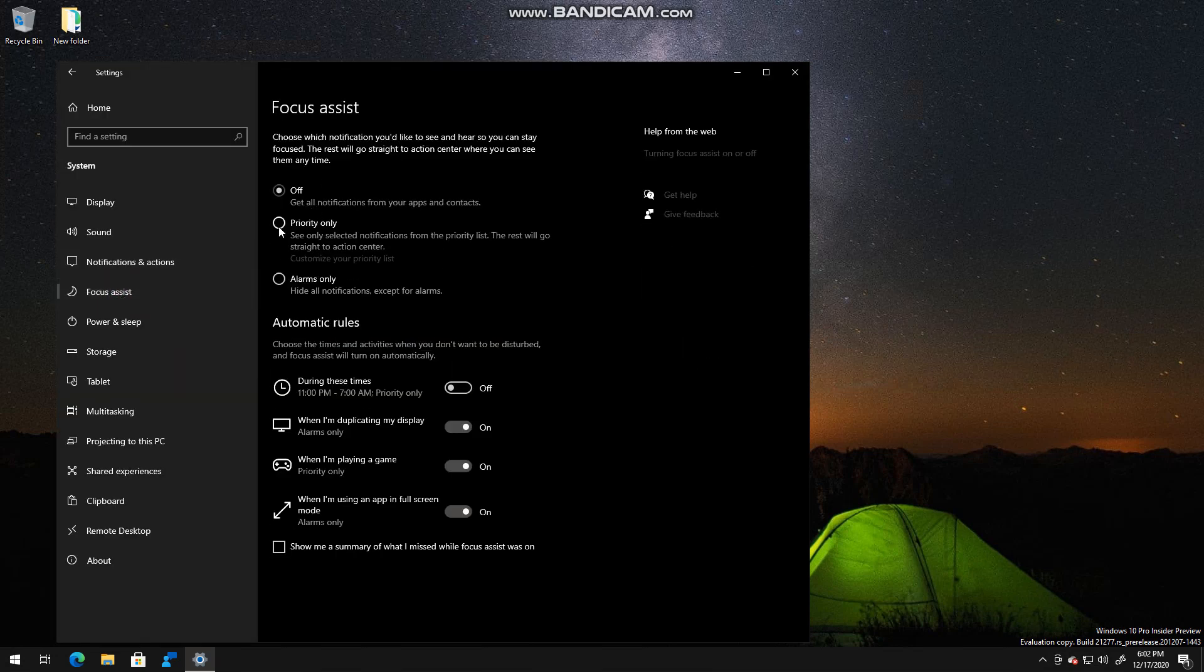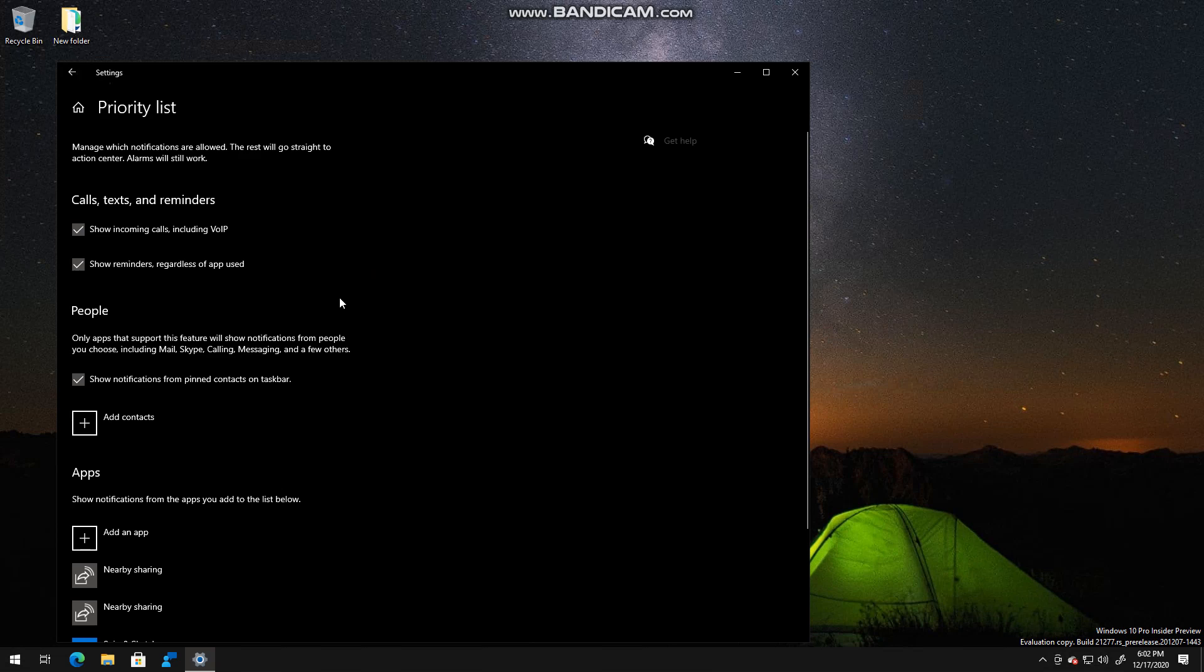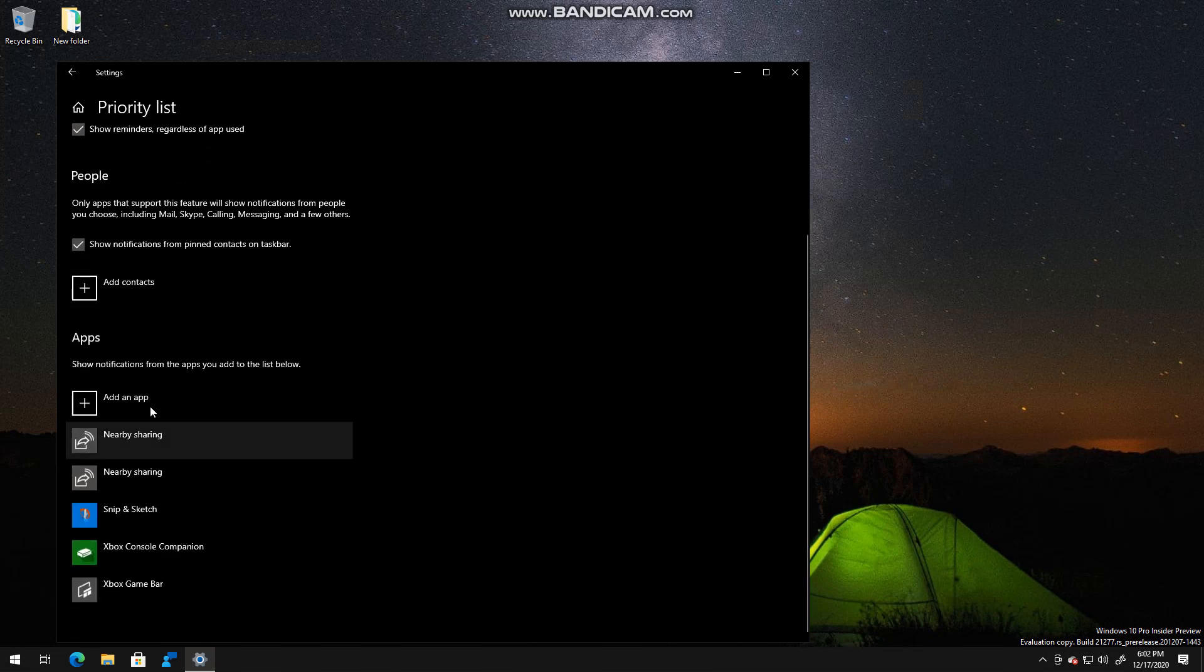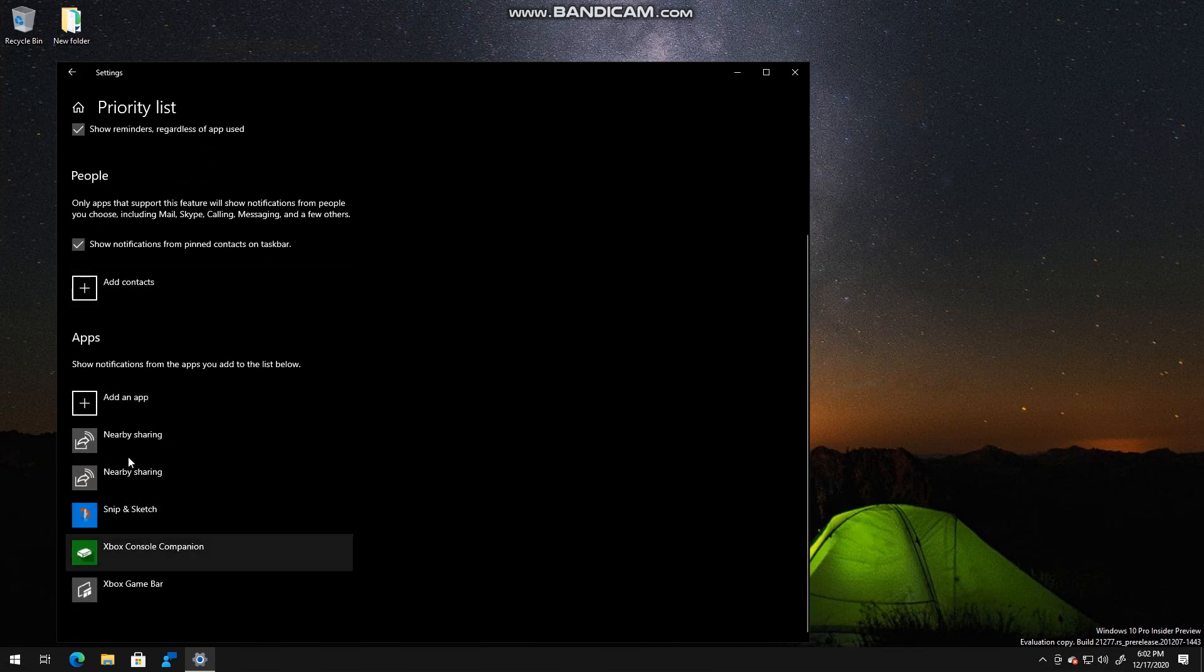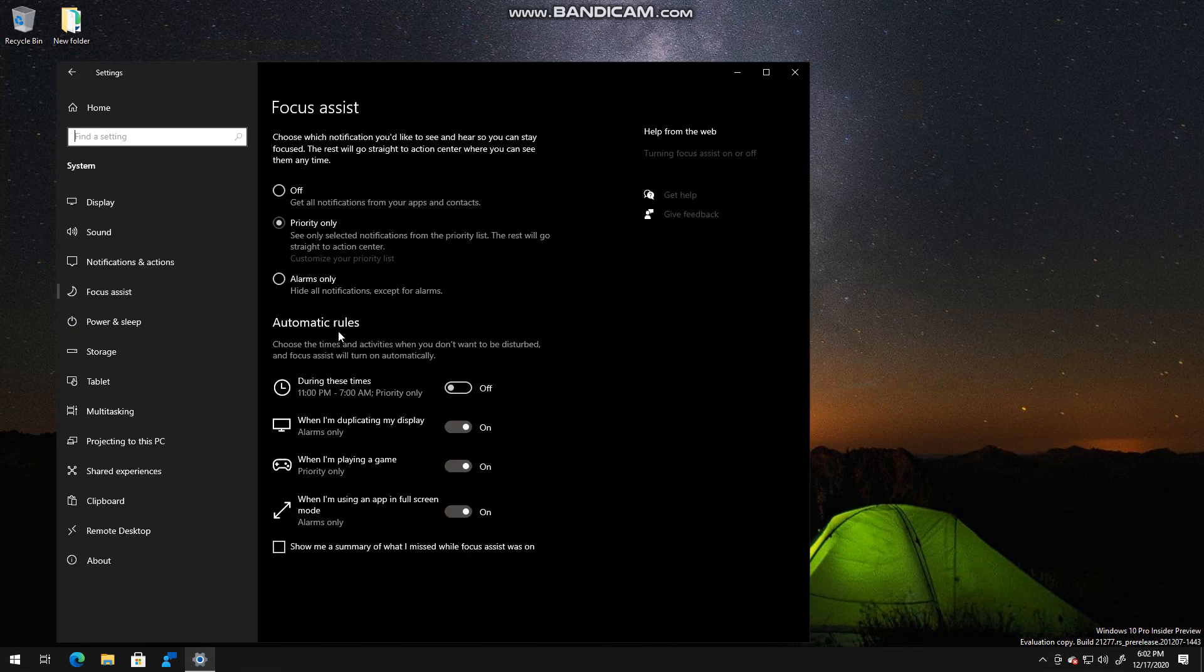And here you can basically prioritize or set priority only for the following apps that can show notifications.